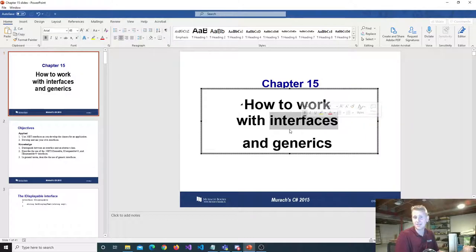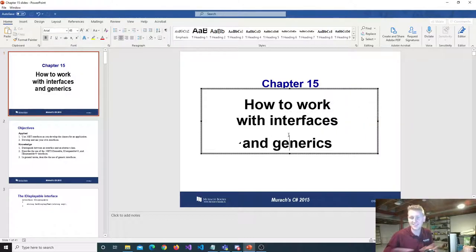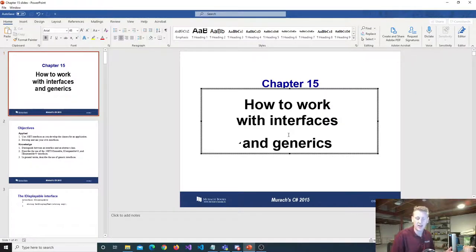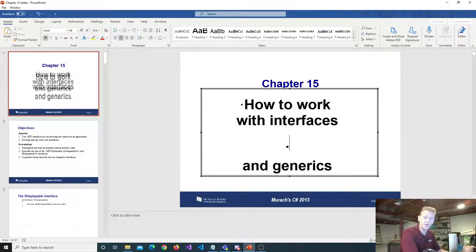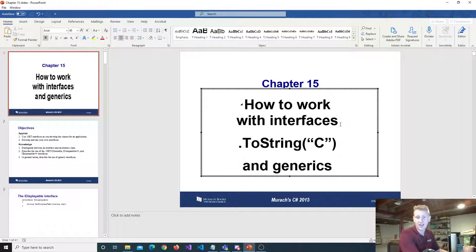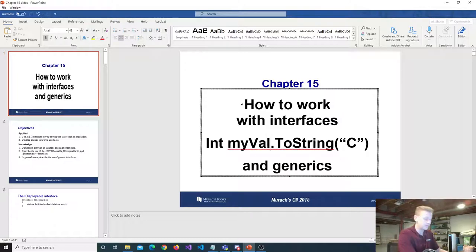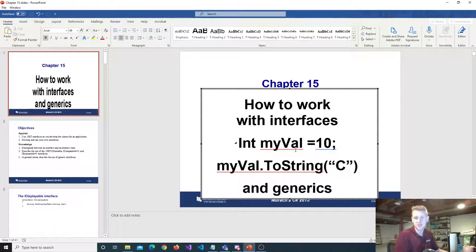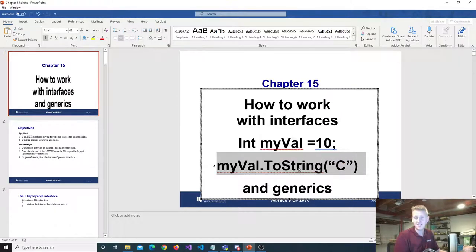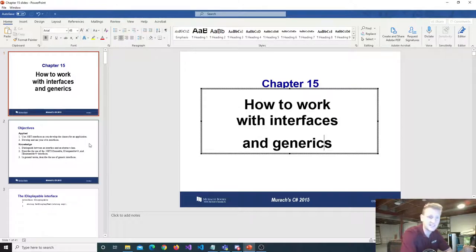Trying to stay big picture — why interfaces are important: they allow us to enforce behaviors on our classes. The more frequently these methods are enforced on different classes, the easier it is for us programmers to understand those methods without actually looking at the implementation of how they wrote the equals method. So that's what an interface is, that's what generics are.